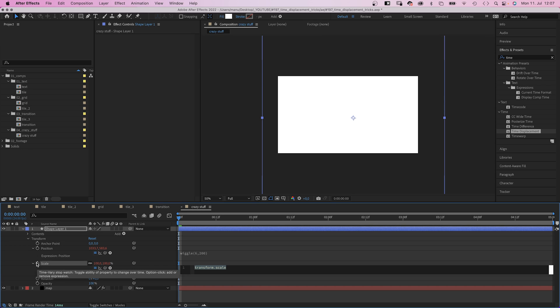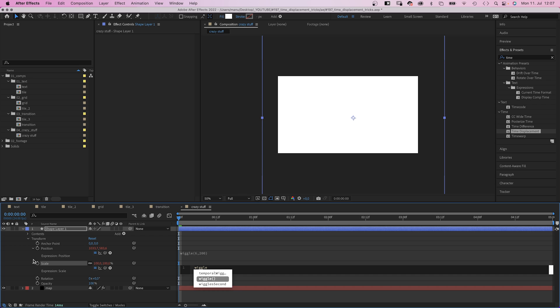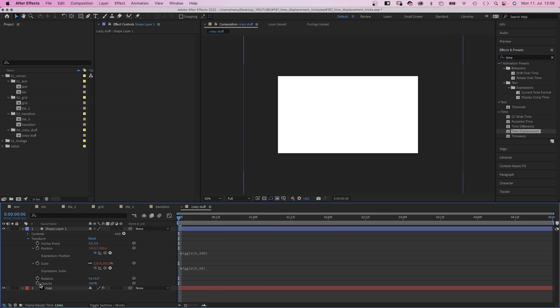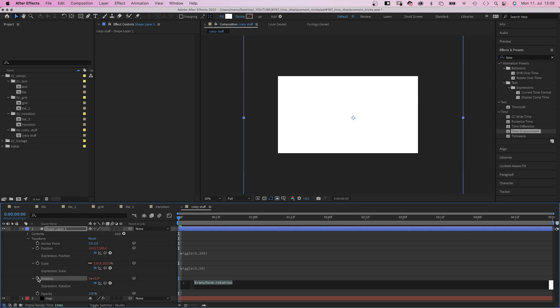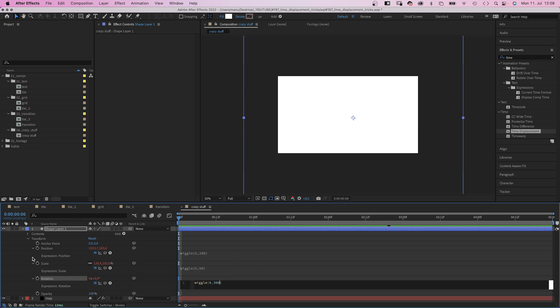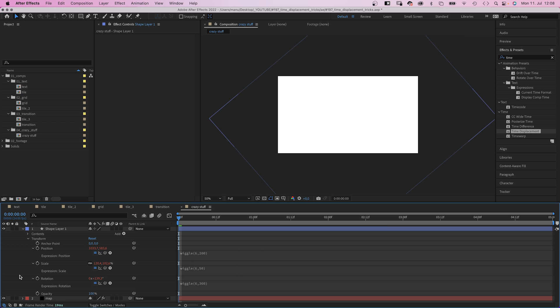Then we add the same expression to the scale property. Wiggle 6,50 in parenthesis. Finally, to the rotation property. Wiggle 6,360 in parenthesis.